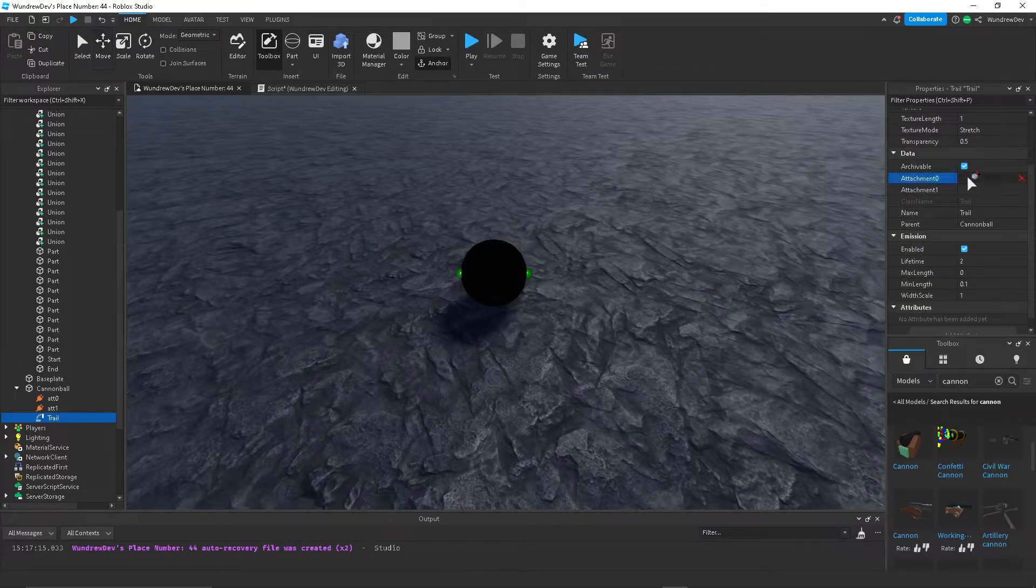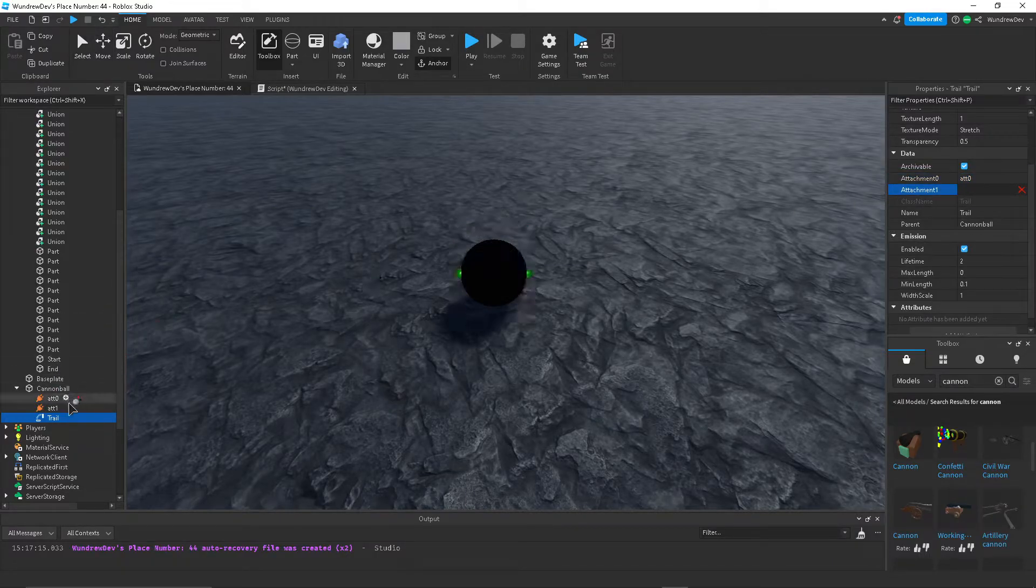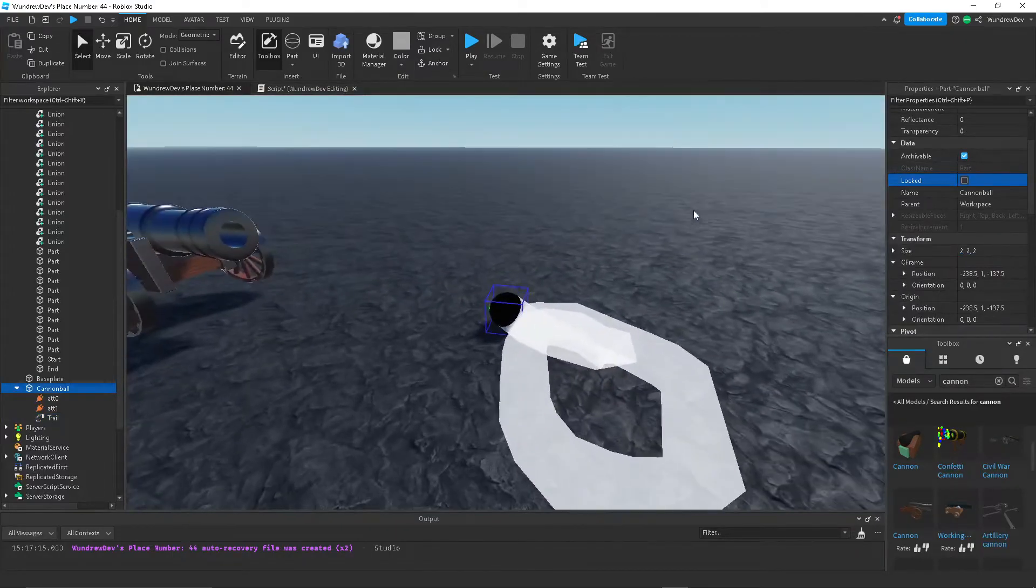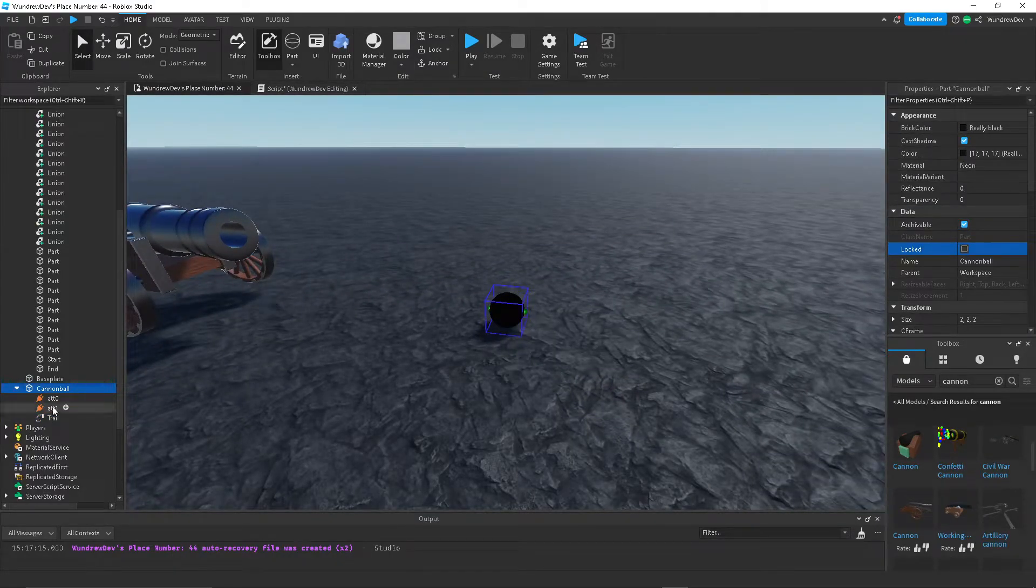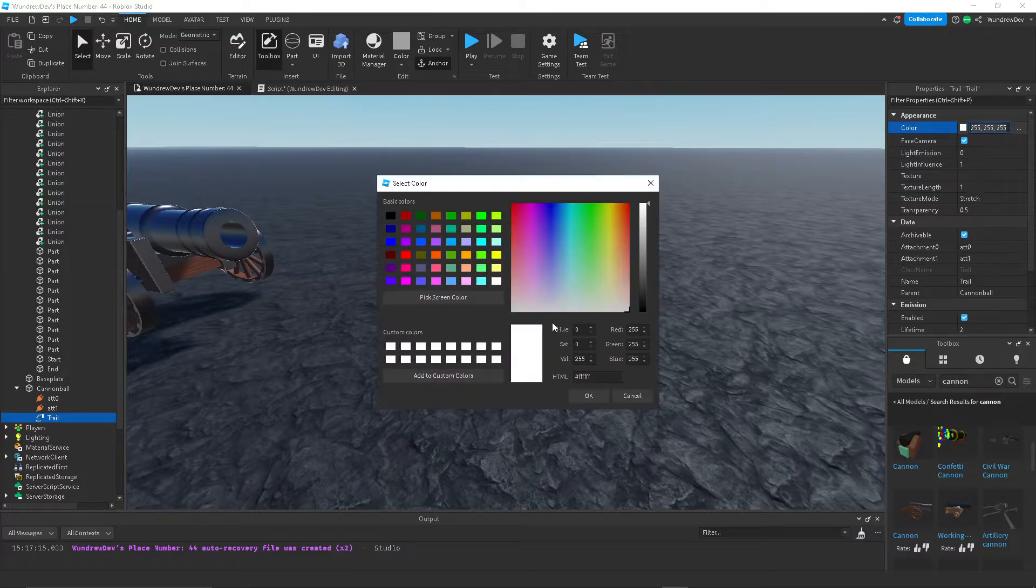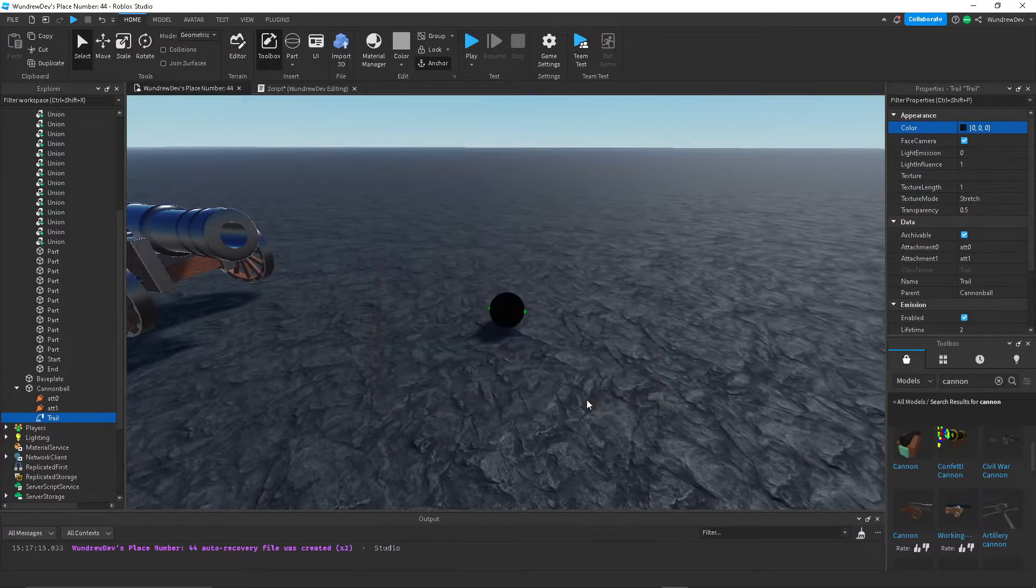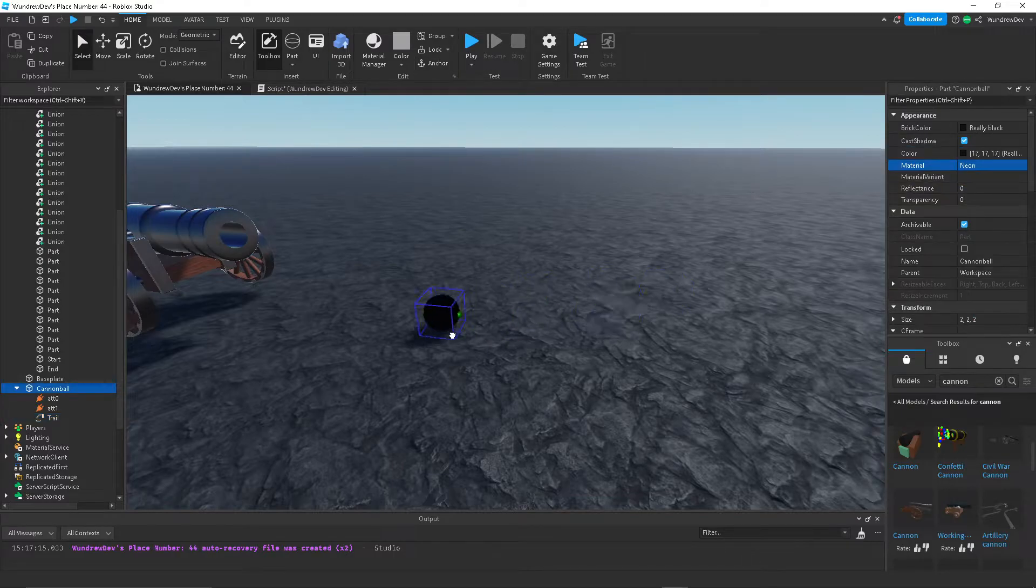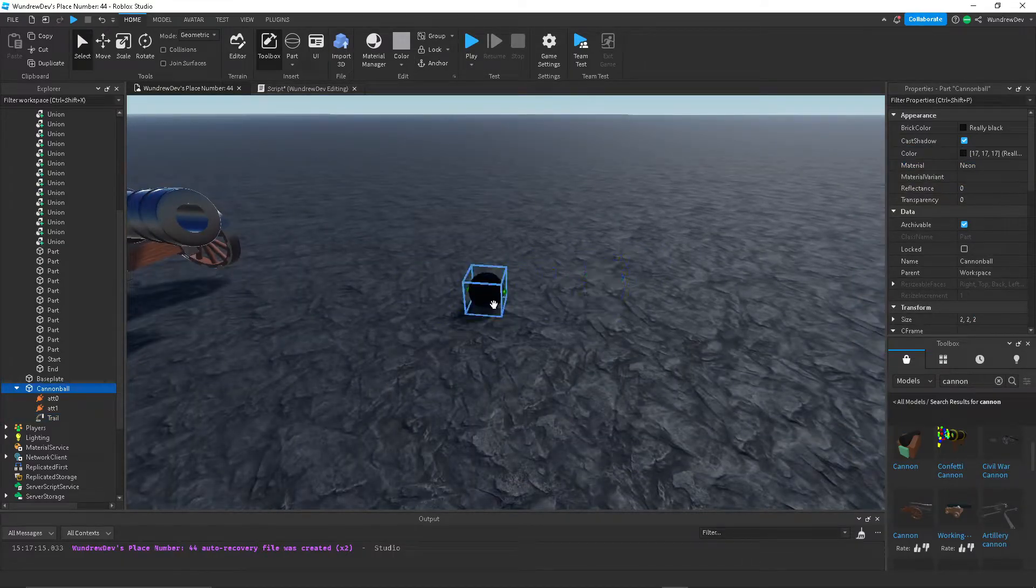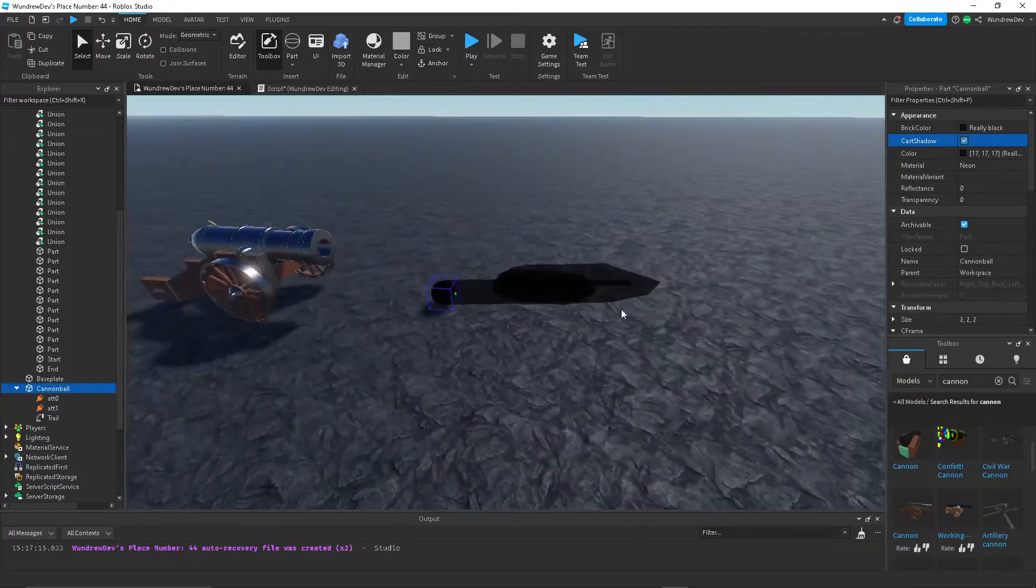And so let's do attachment 0 connect to that. This connects to that. So now we have a trail, but I want to change the trail how it looks a little bit. I'll change the color to black because the cannonball is black. Light emission, let's change that to 1. I'm not sure if that... Oh, okay, we don't want that then. There we go.